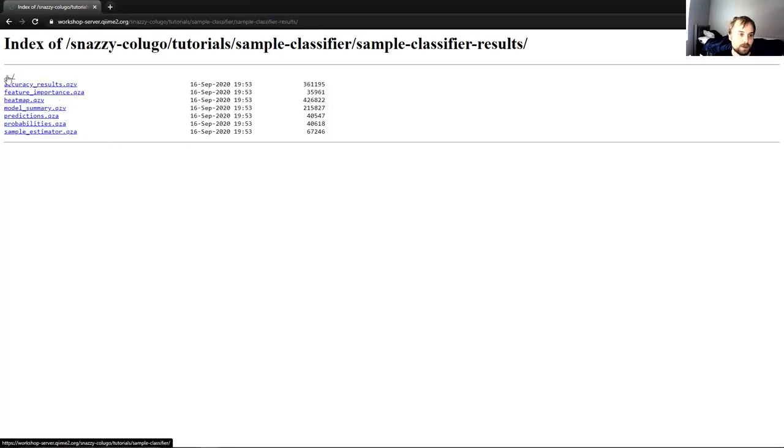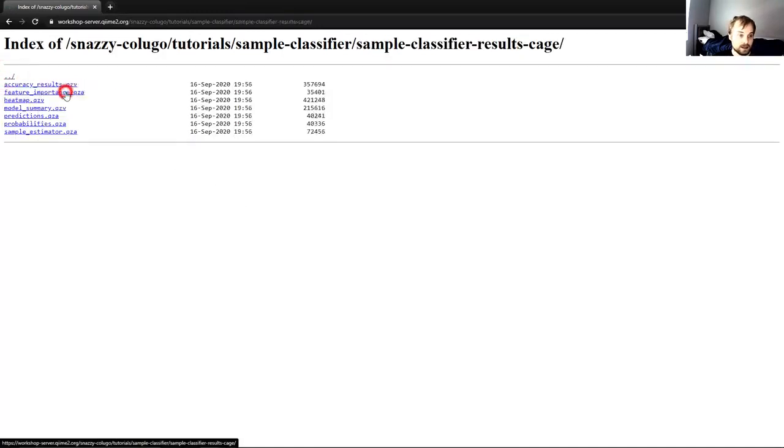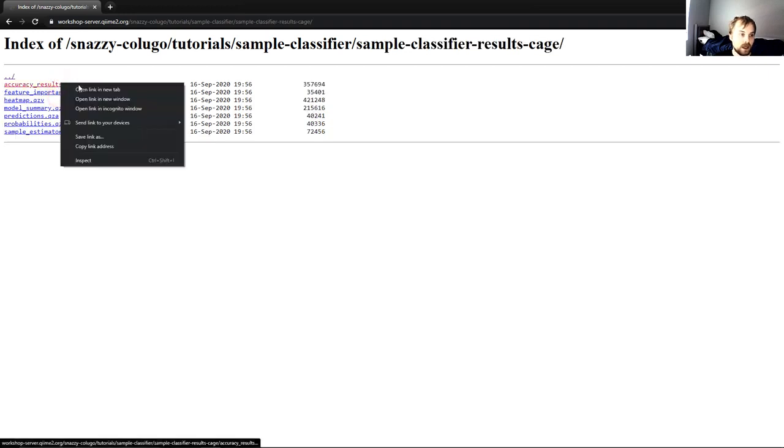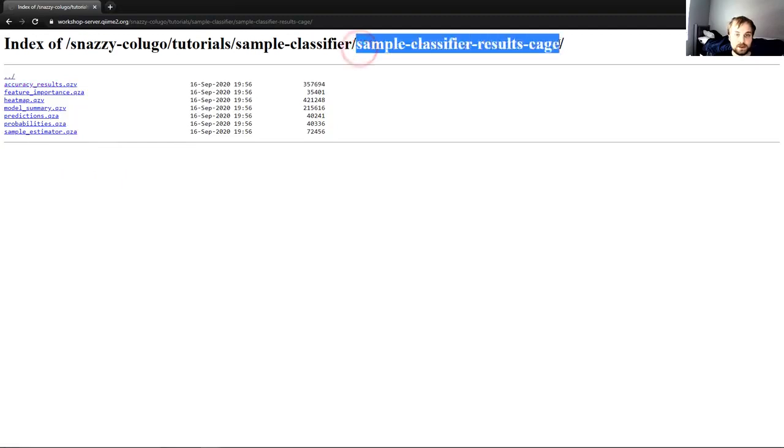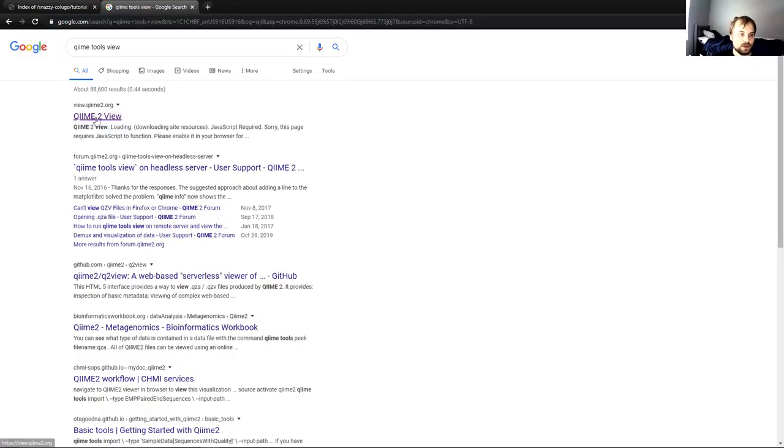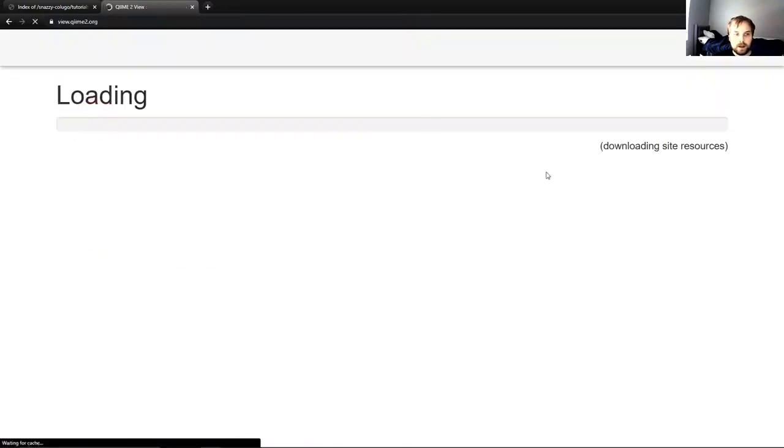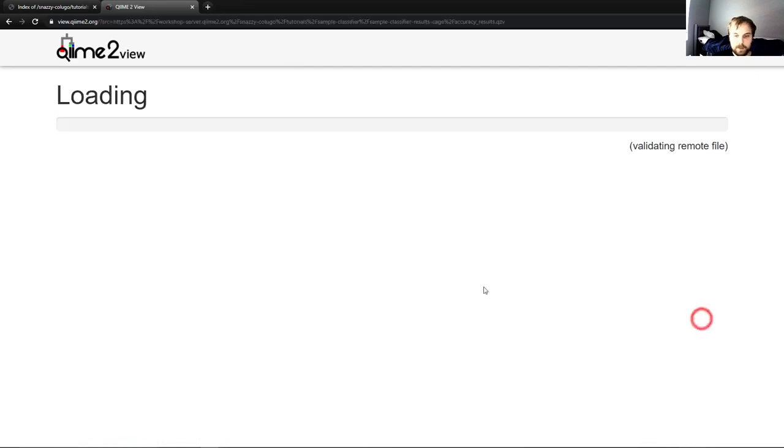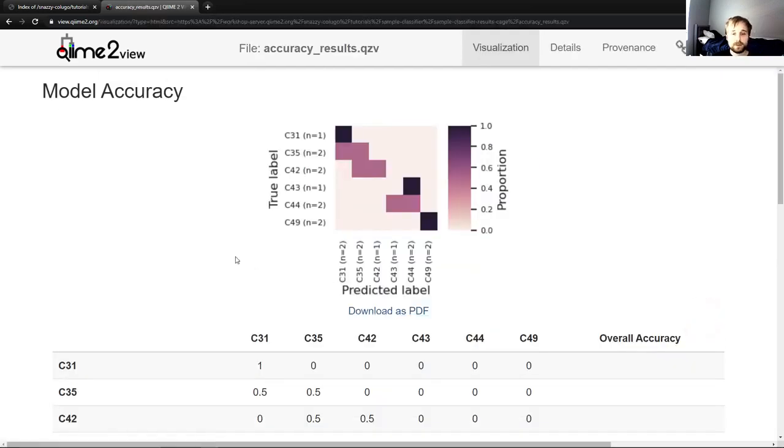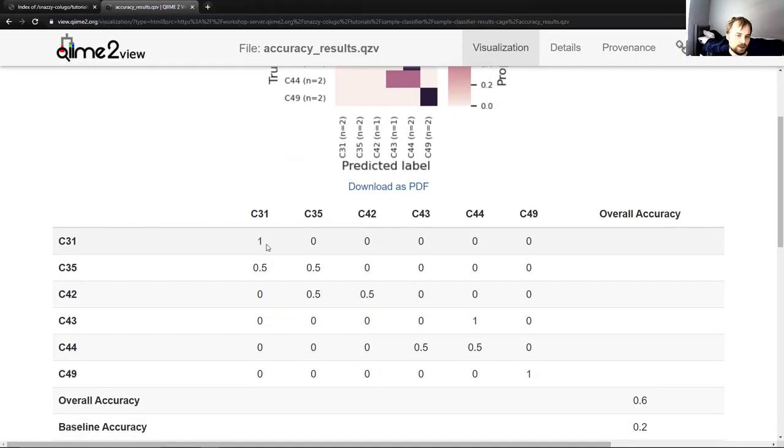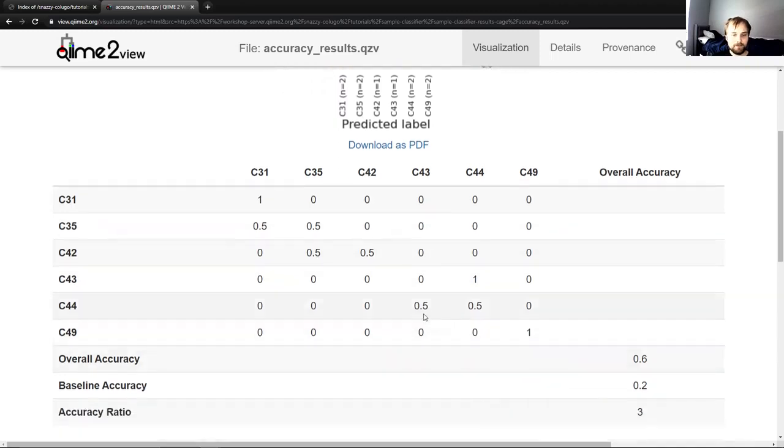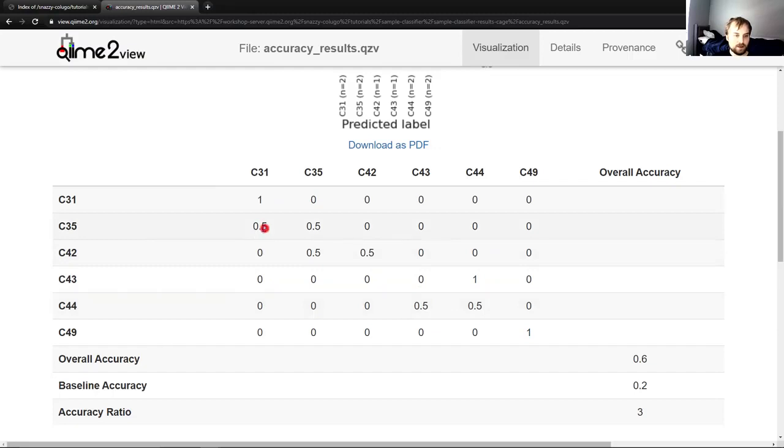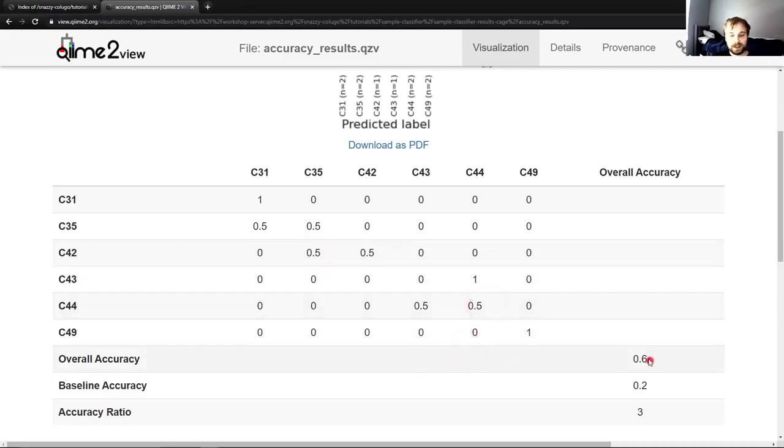So in order to view the accuracy results for this, I'm going to go here. I'm going to go back out of sample classifier results into sample classifier results cage. I'm going to copy the link address for the accuracy results QZV. I'm going to go to QIIME tools view and view a file from the web. And so you can see we have something that looks similar, but we did not do nearly as well this time. So we classified 100% of the mice that were from cage C31 as being from C31. Same for C44 and C49. So cage 31, 44 and 49 were fine. The others, not so much. So C35, we thought 50% were from 31. We got 50% correct. 42, same thing. We got 50% correct, 50% we said were 35 and so on and so forth.